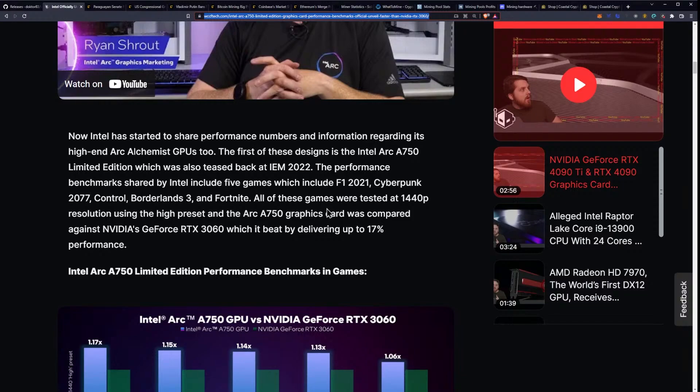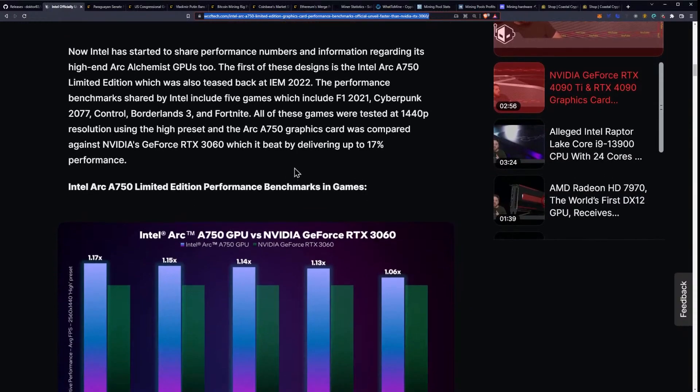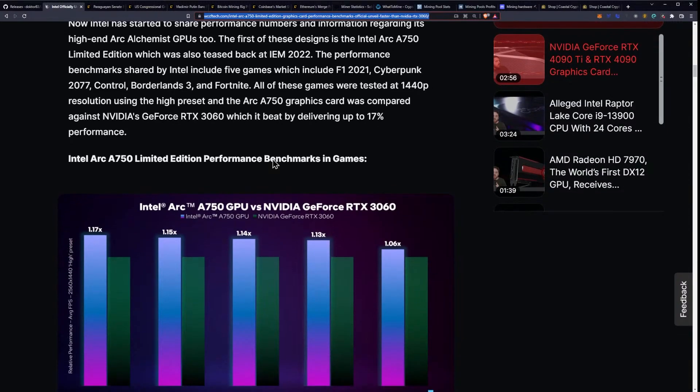That's a pretty good lineup. You get a little bit of a mix of everything from your esports with Fortnite to pretty hefty, demanding Cyberpunk 2077. It's interesting that they would even dare touch Cyberpunk 2077, but that's not a bad sign. It's a good sign that they are touching it in these benchmarks.